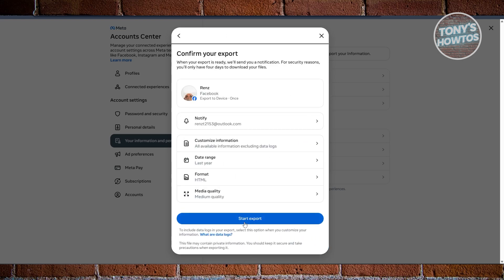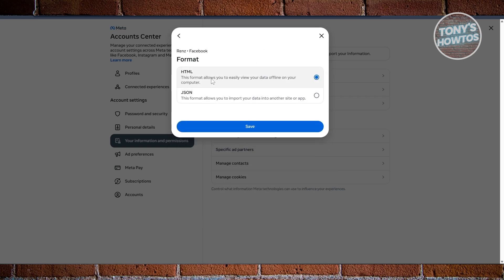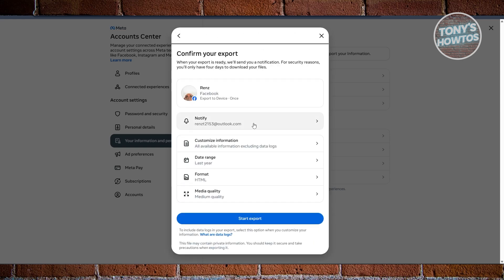Now also I would highly recommend you to choose the format as HTML so you could use this immediately, but we are good with this one. Let's click on Start Export. Now this might take a few minutes or a few hours depending on how much information you have on your account.